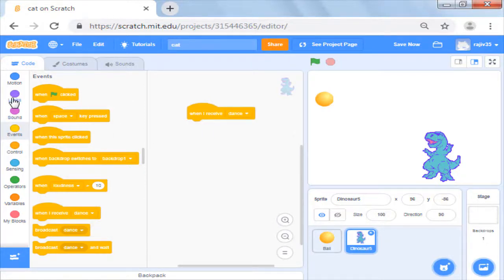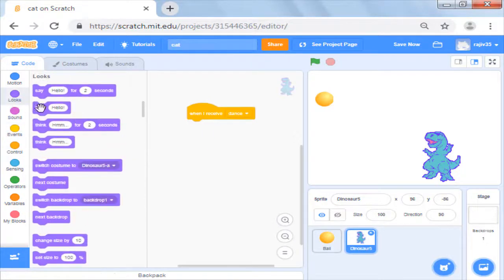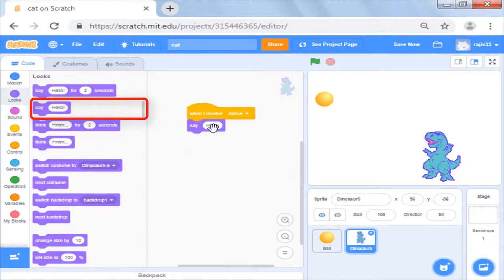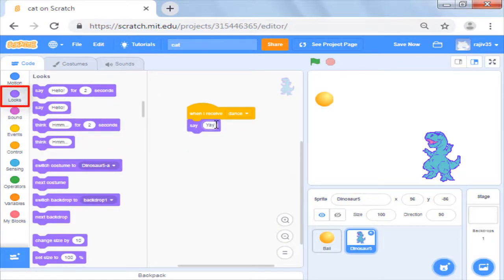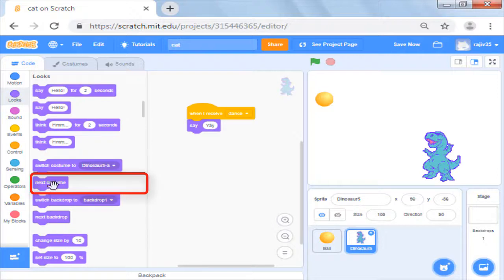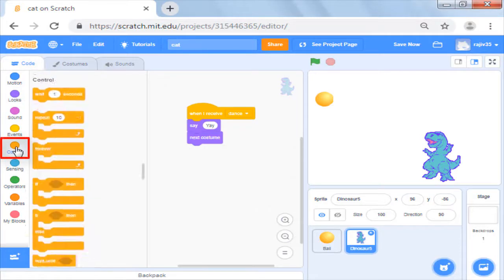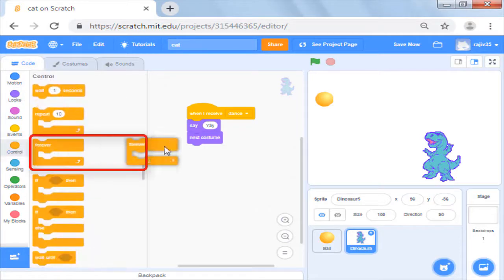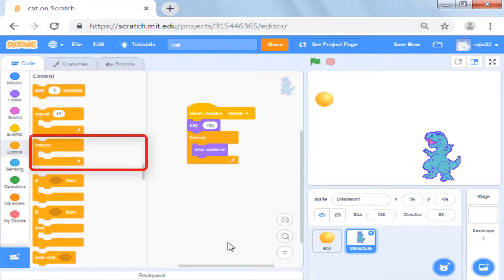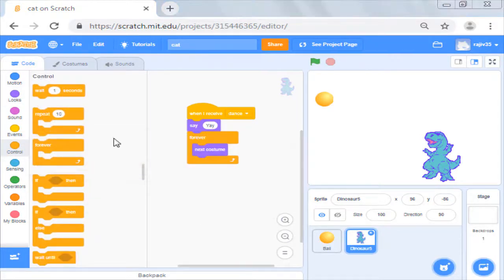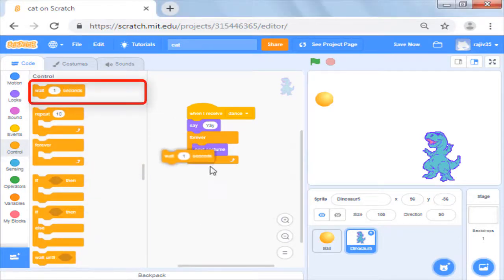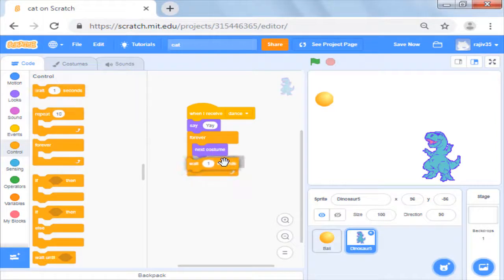Now below it we will add say command from looks to say yay. Now we will use change costume command however needs to be in loop for it to show dance animation. So from control block we will pick forever and also add wait in it to make it animate a bit slowly.